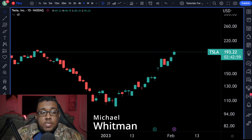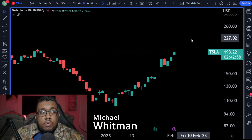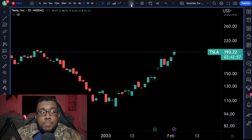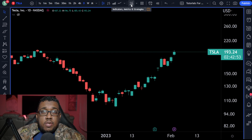What you guys are first going to do is go up here to this indicators tab. It says indicators, metrics, and strategies, or it looks like a line chart on top of a bar chart.